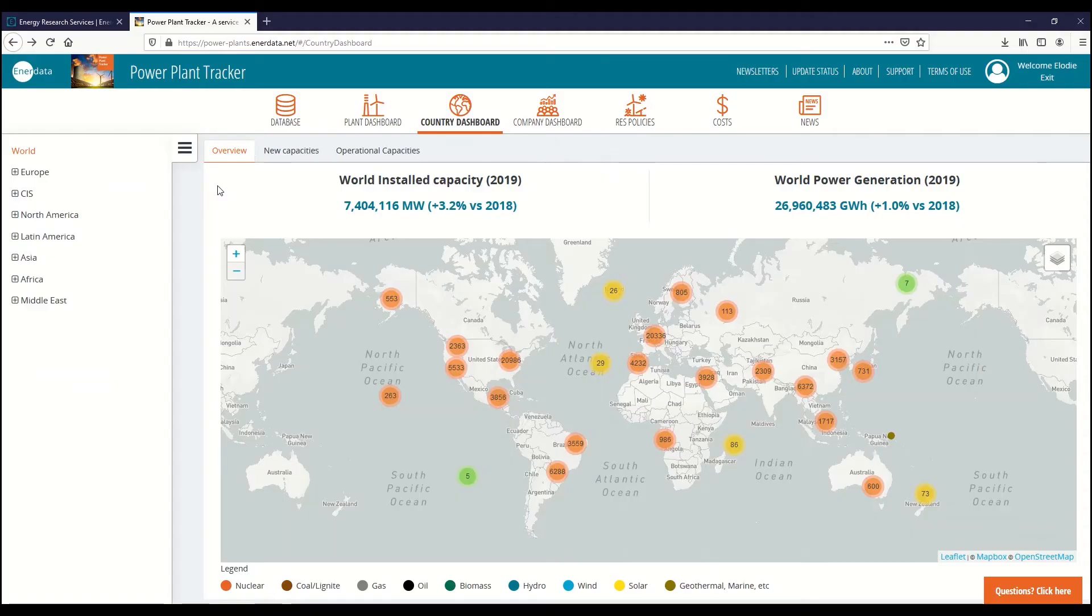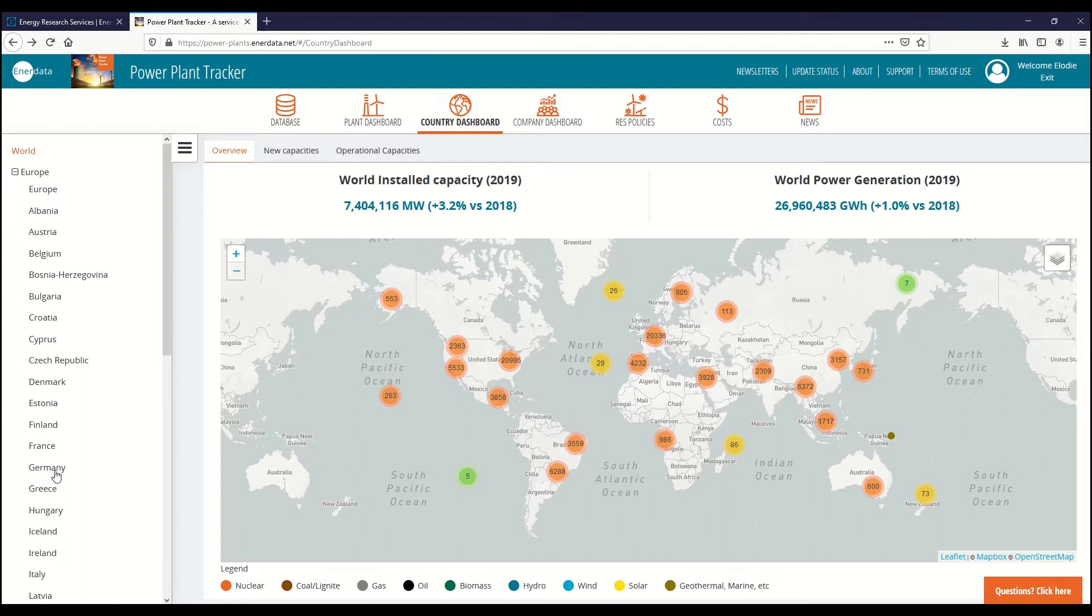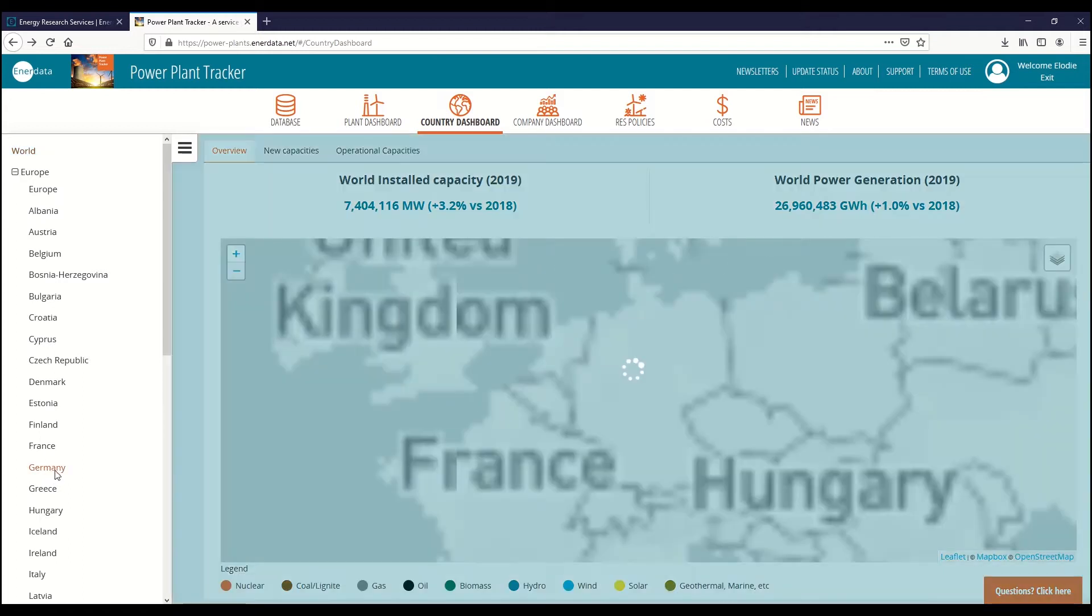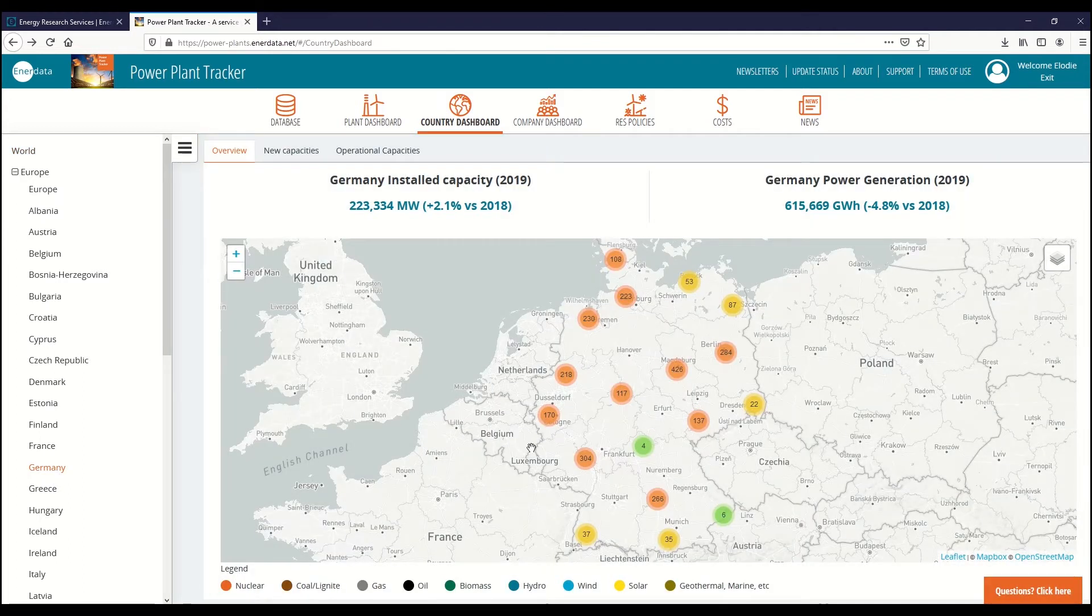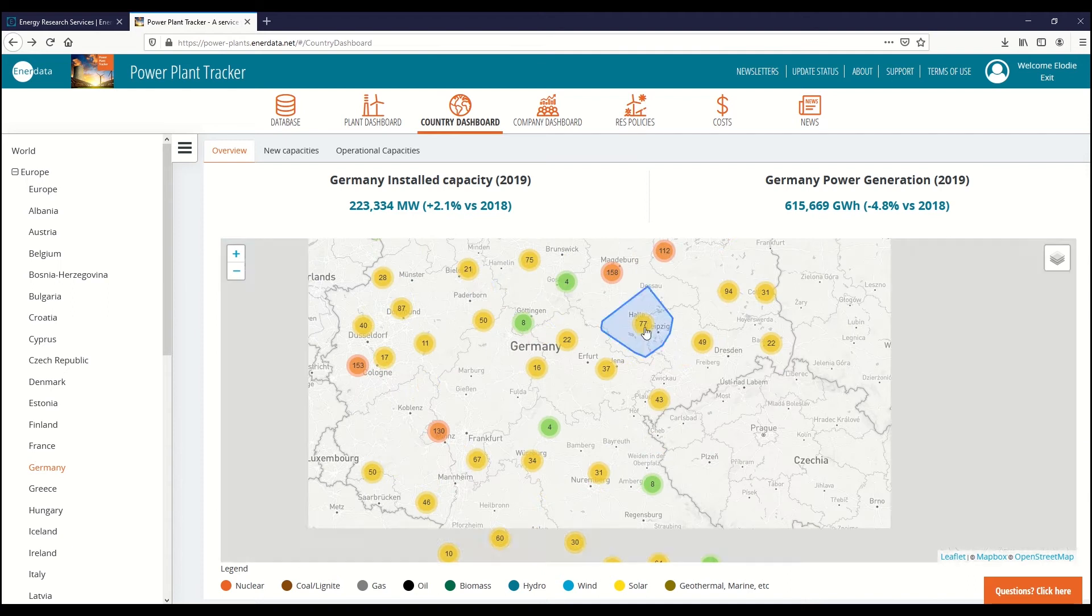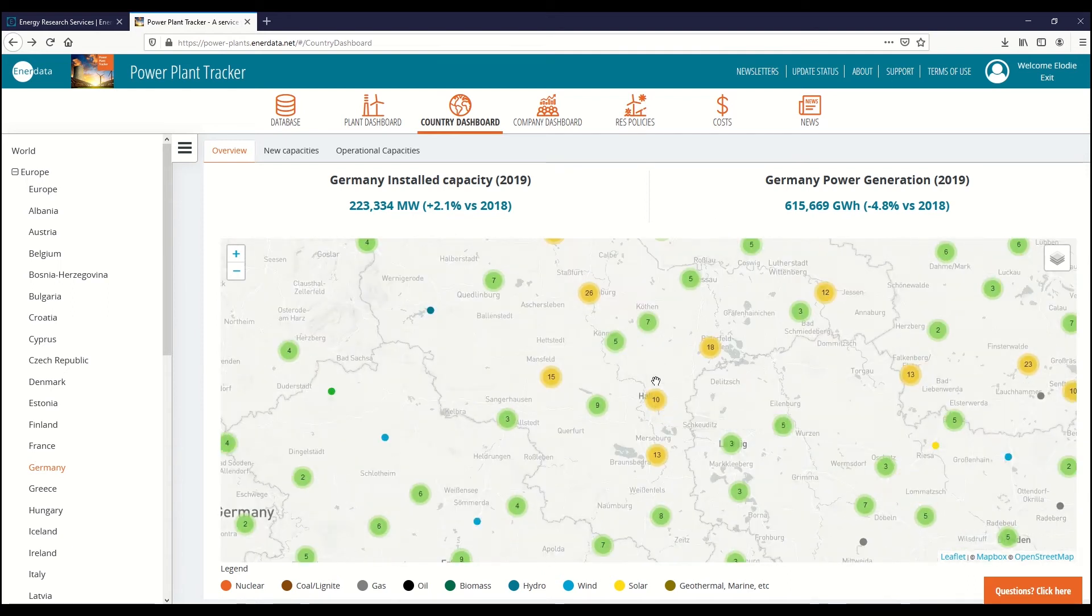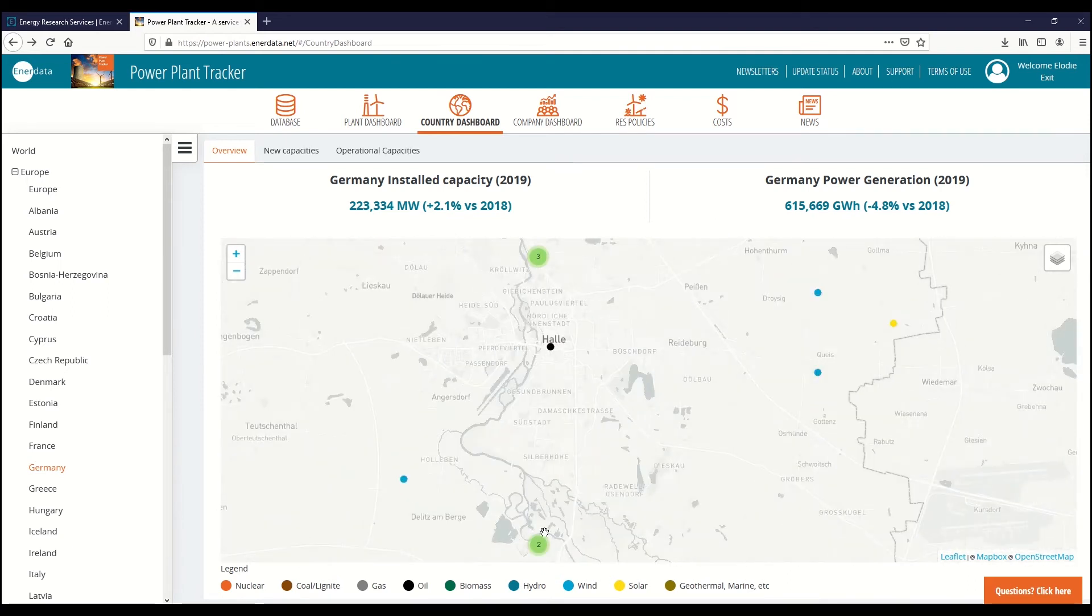Get drill country level data on operational capacities with the country dashboard. An overview lets you see at a glance where power plants are located on the map and which technology is powering them.